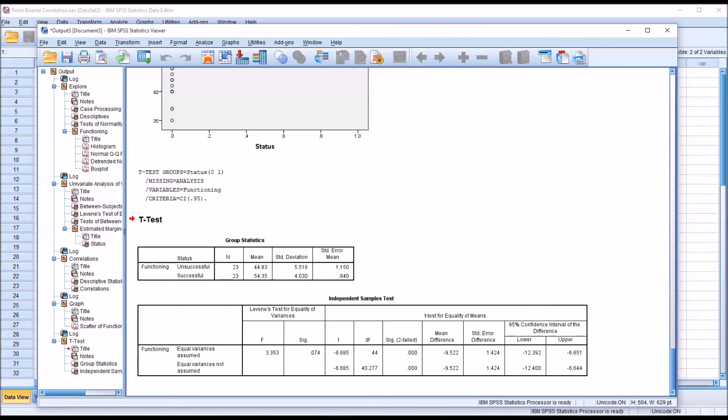I hope you found this video on conducting a point-biserial correlation in SPSS to be useful. As always, if you have any questions or concerns, feel free to contact me.